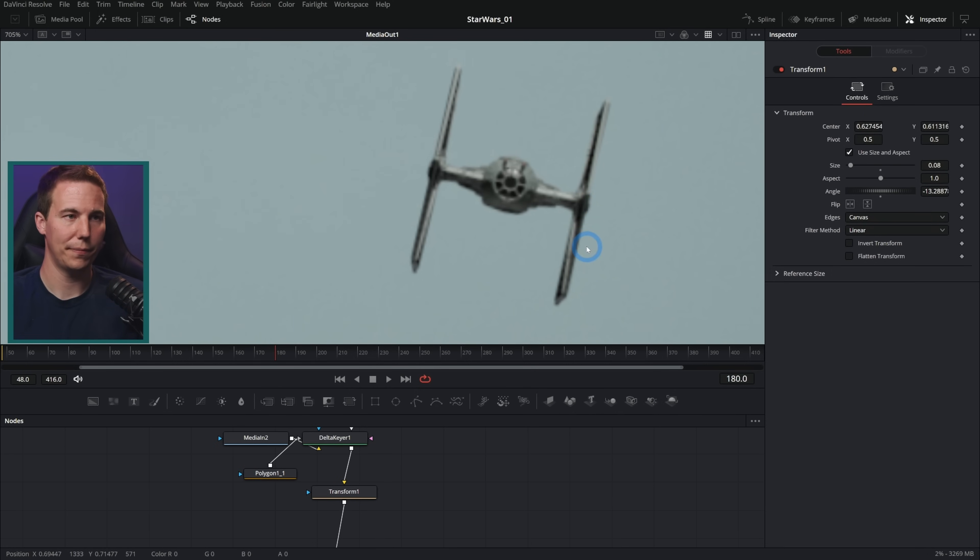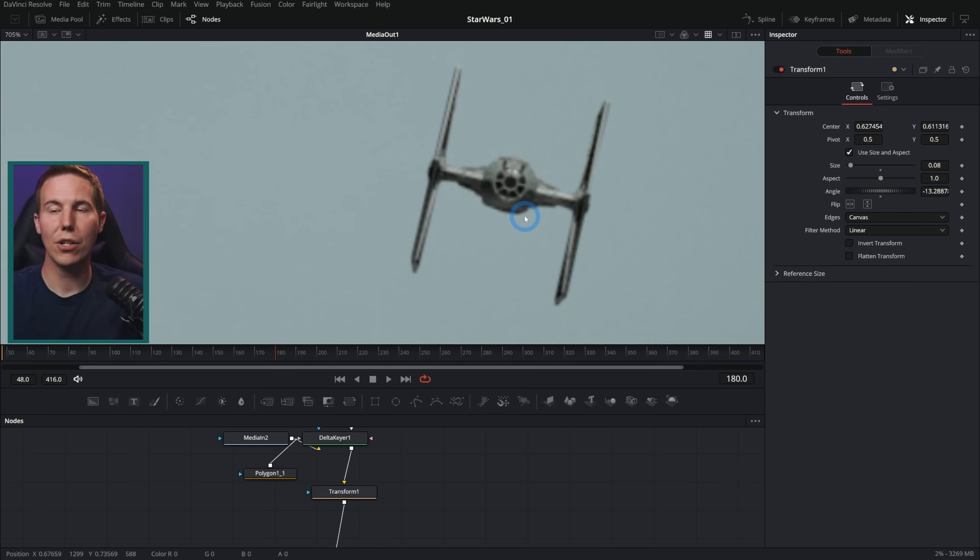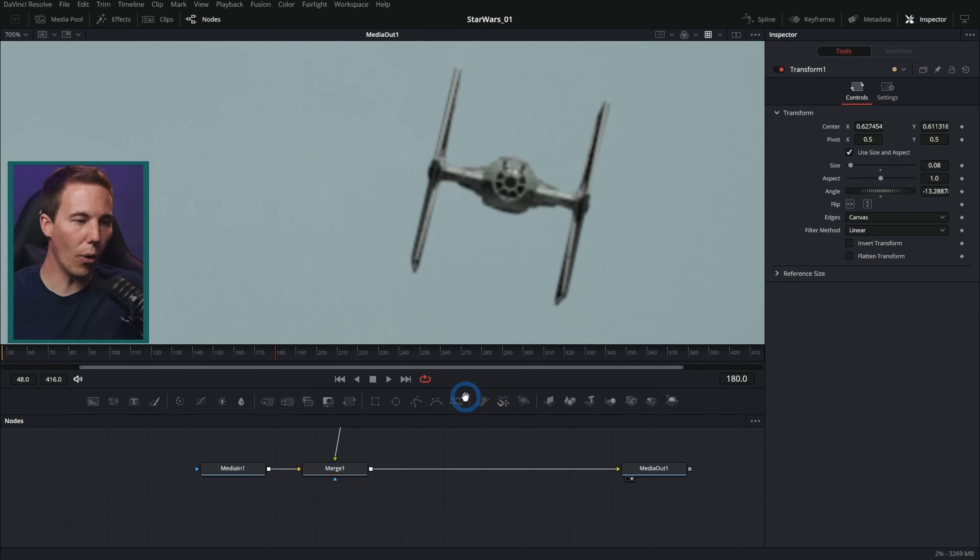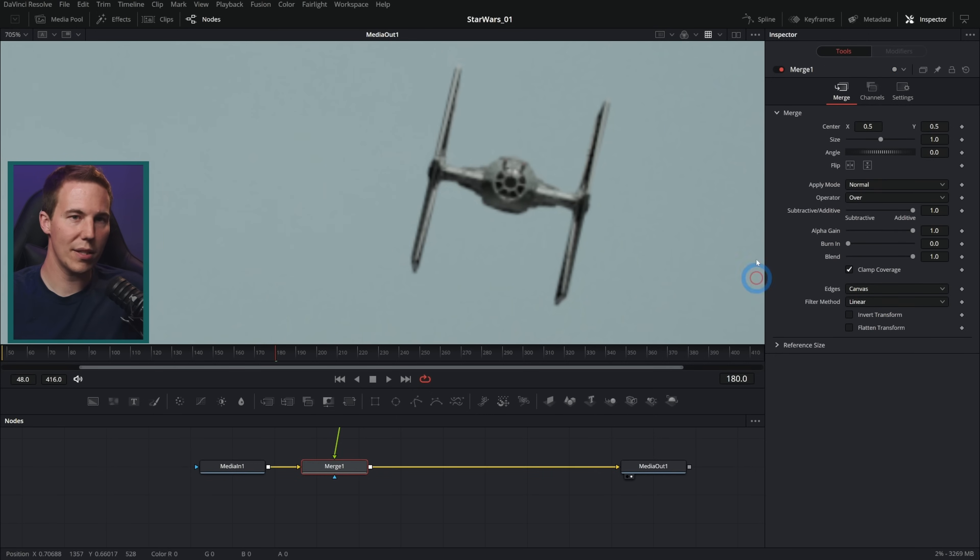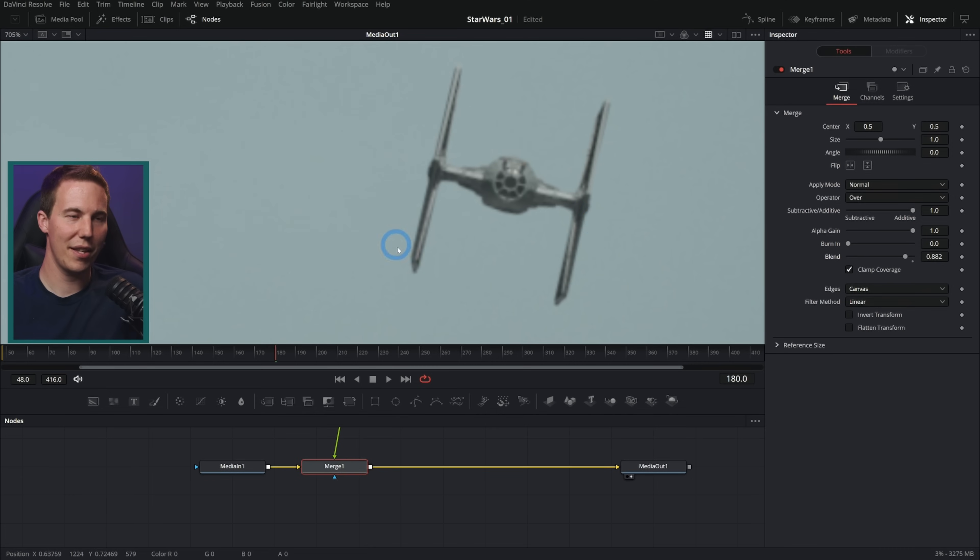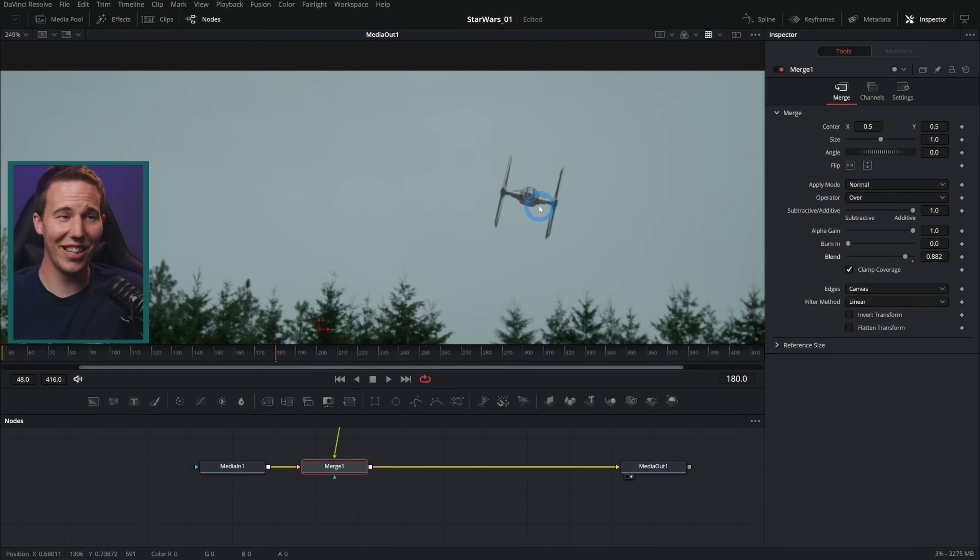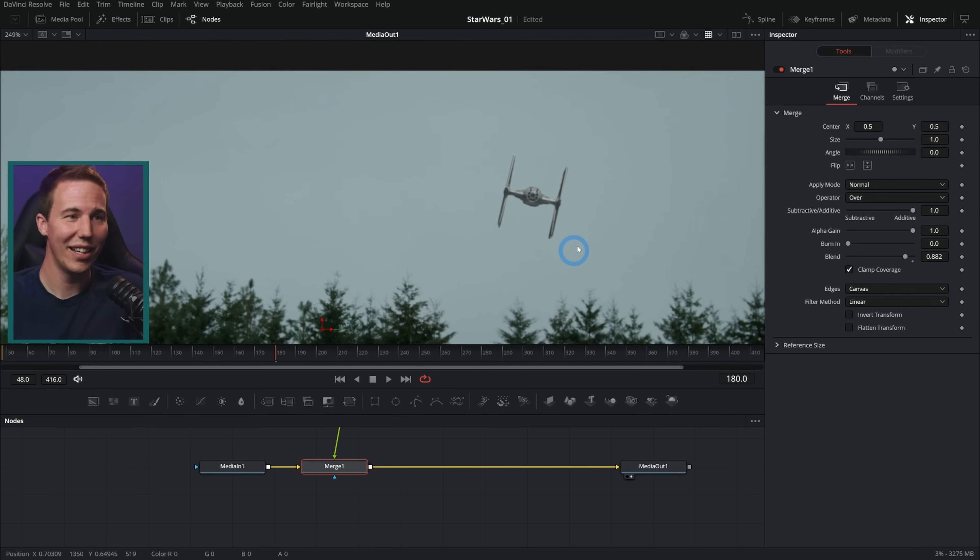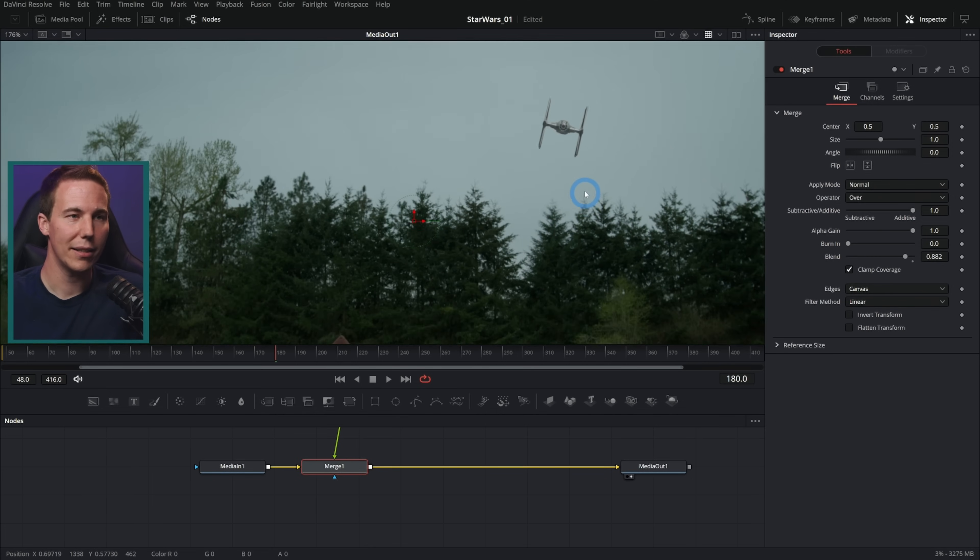I could do a whole bunch of work trying to match the 3D lighting for the environment for this 3D render and everything. Or I could just take this merge and take the blend down a little bit. And guess what? Now we have some ambient lighting on this TIE fighter. It looks really good. It looks like it's there.